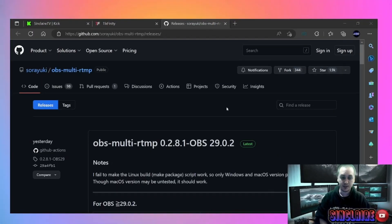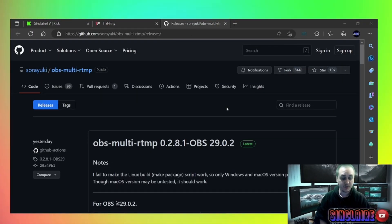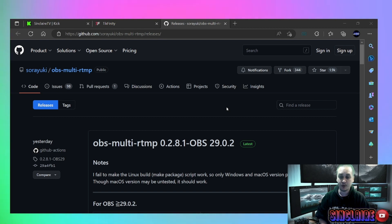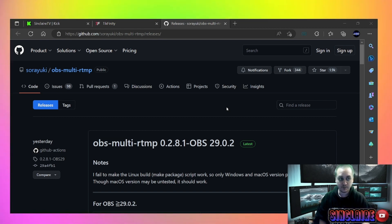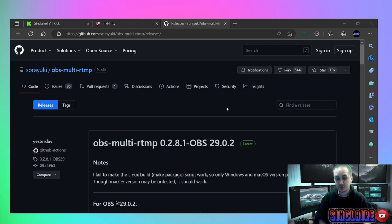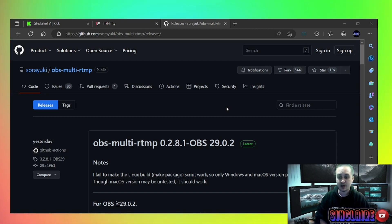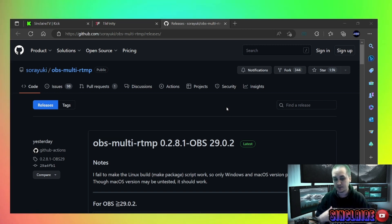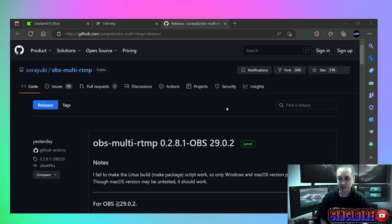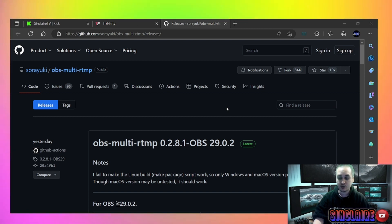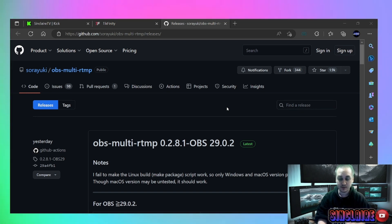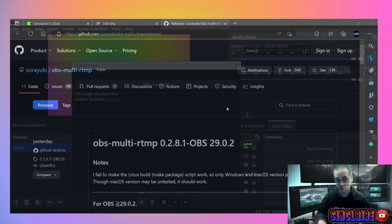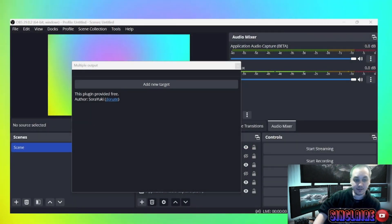All right, let's get started. The first thing that you're going to need in your repertoire is this plugin from OBS. It is called obs-multi-rtmp. This allows you to add several different sources into your OBS and stream on them all at the same time. Now once you've got this downloaded, I'm going to show you the next step, which is implementing it.